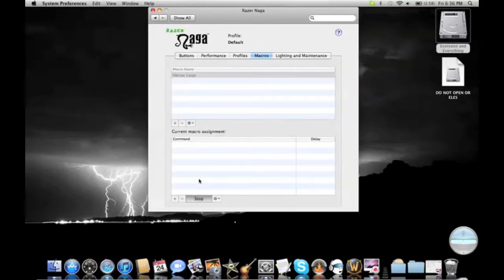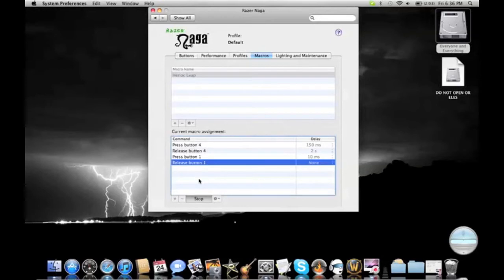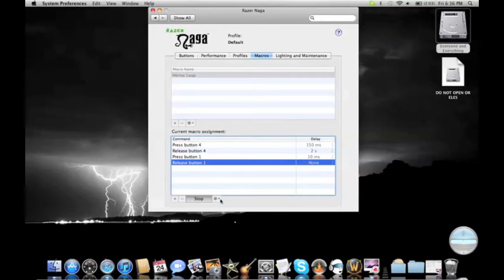So now you click the buttons that you need. And for Heroic Leap, it's what I like to call a two-button macro. You have to click the button to actually activate it, and then the button to where you want it. So this is my activate button, and this is where I want it to be. That makes it so I only have to click it once, and then it just brings me there.